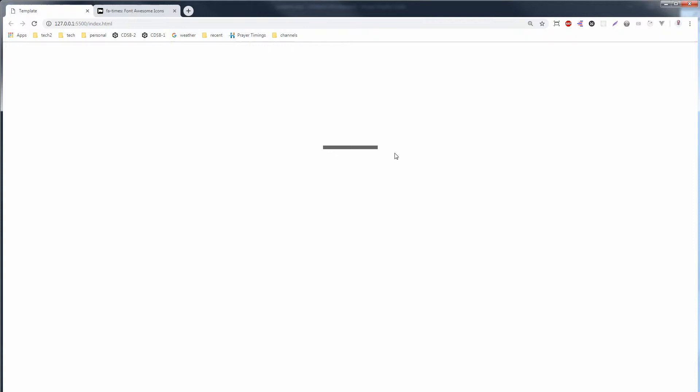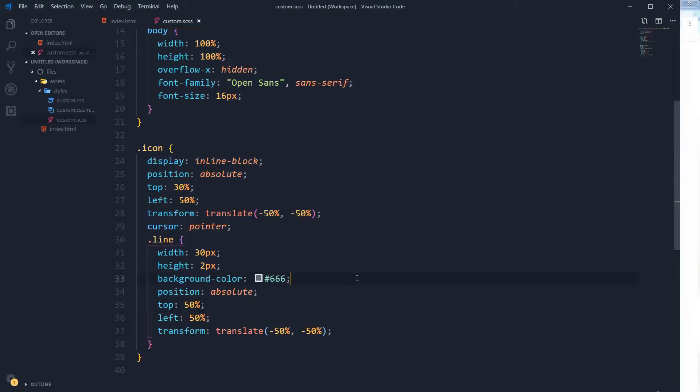Okay, so now these are our lines and we need to create a plus icon first. We need to arrange the second line vertically. For that we will need to rotate the second line, so let's do it.